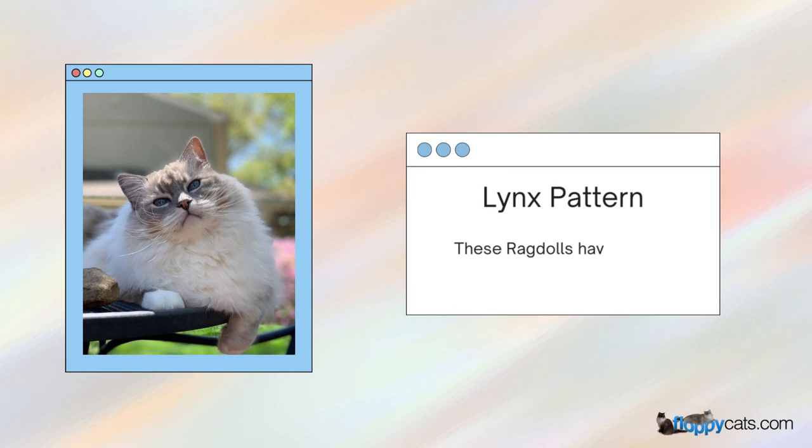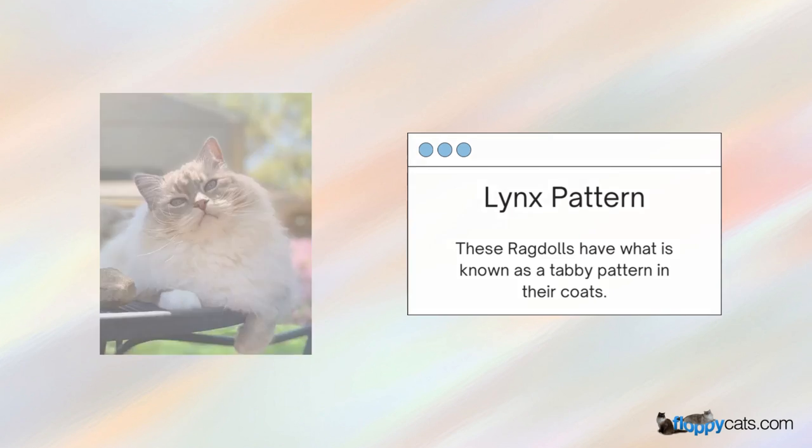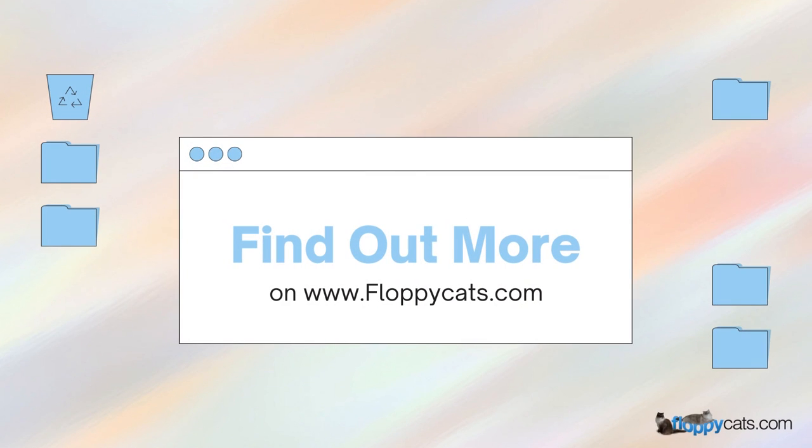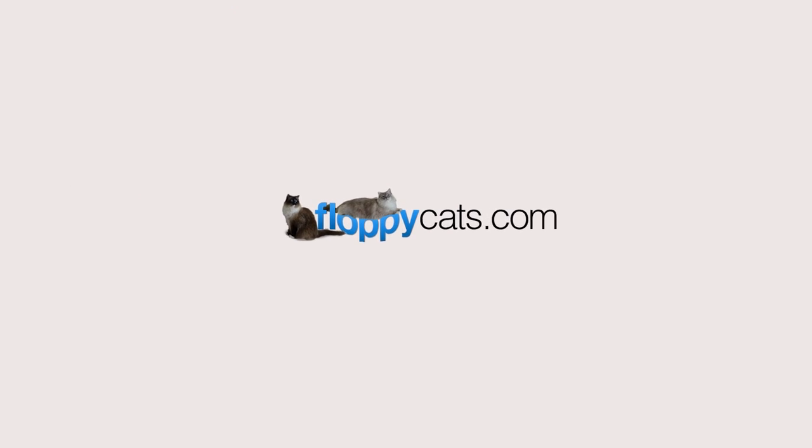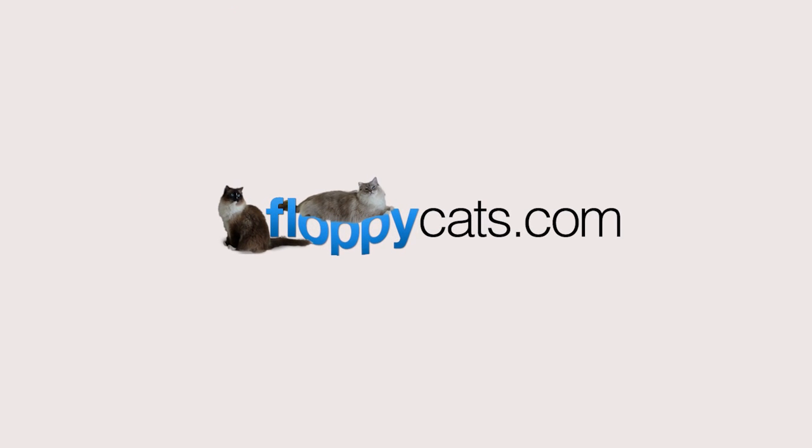There's a lynx pattern. These ragdolls have what is known as a tabby pattern in their coats. You can find out more on our website at floppycats.com, and I'll include a link as well in the description of this video. Thanks for watching.